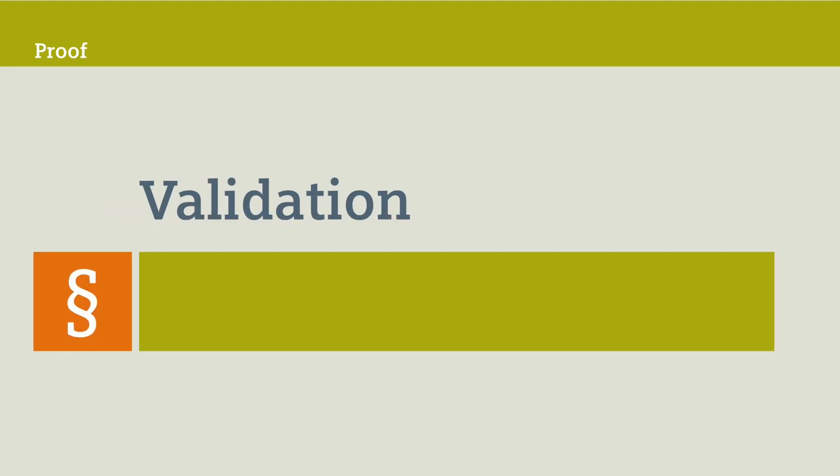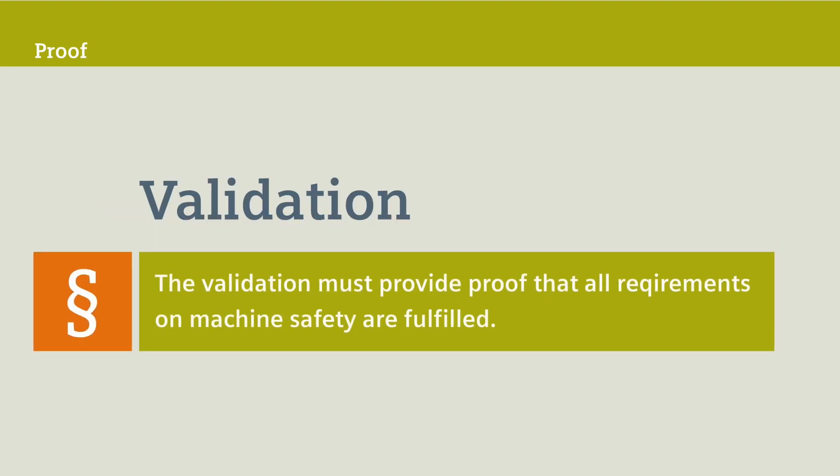You declare conformity to the Machinery Directive 2006-42 EC. One part of this third phase is the validation. The validation must provide proof that all requirements on machine safety are fulfilled.